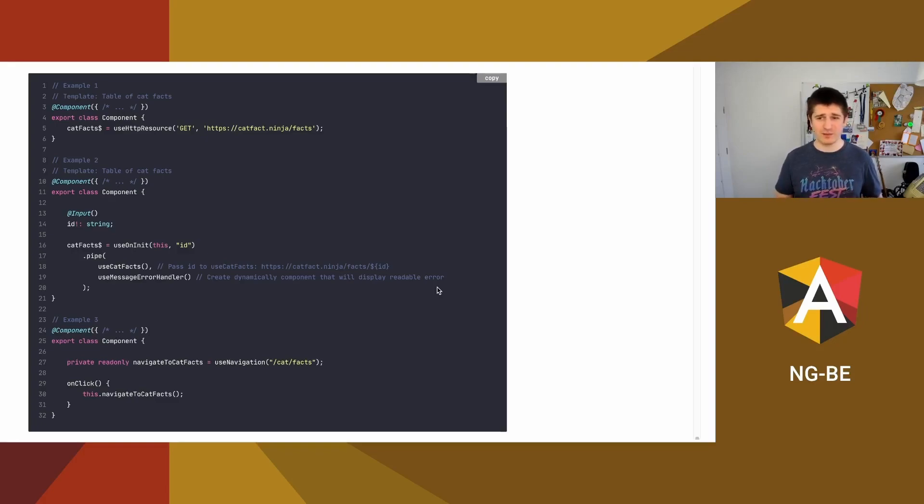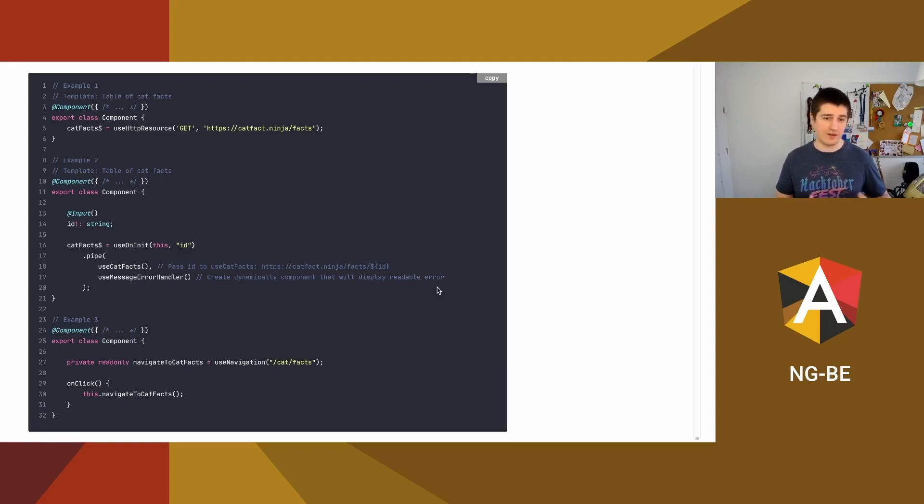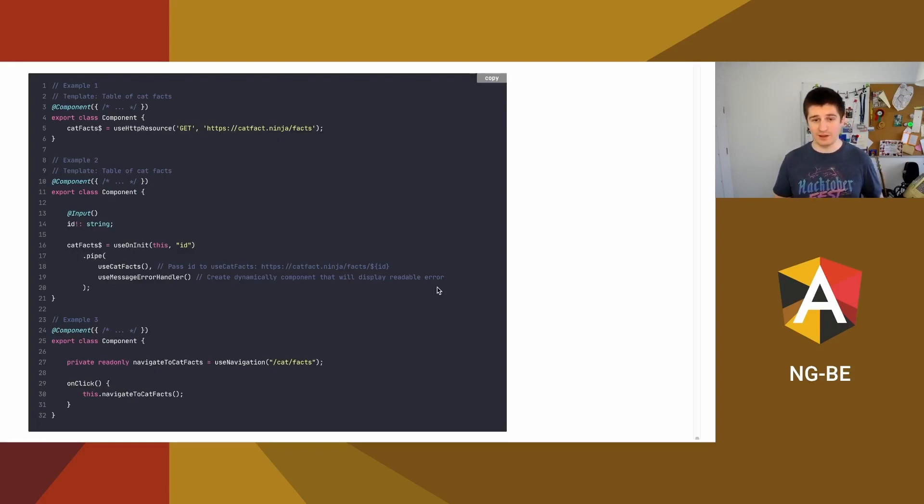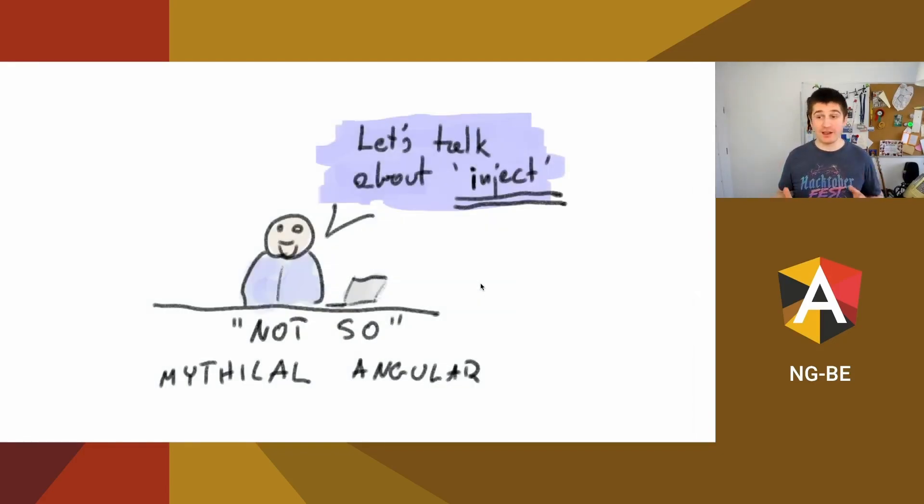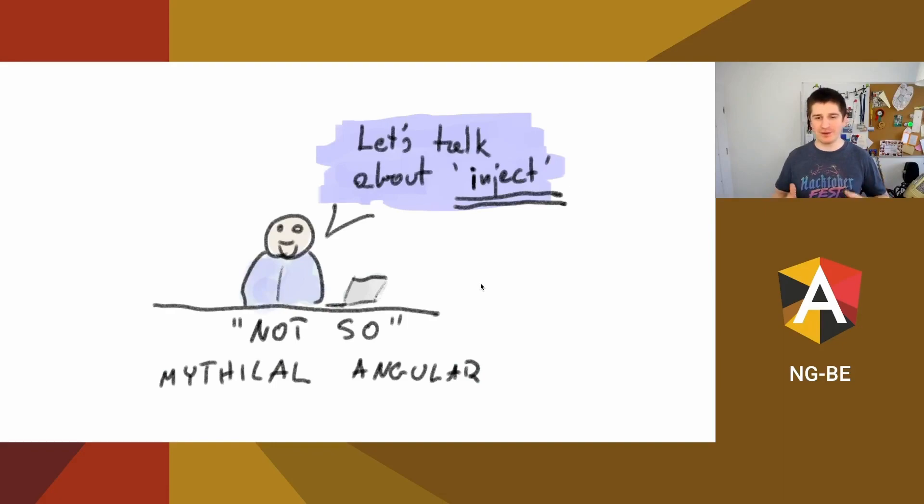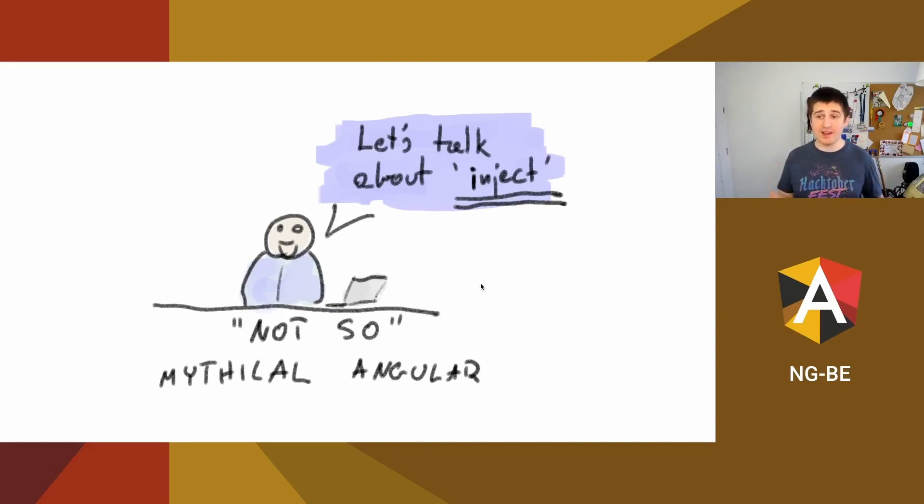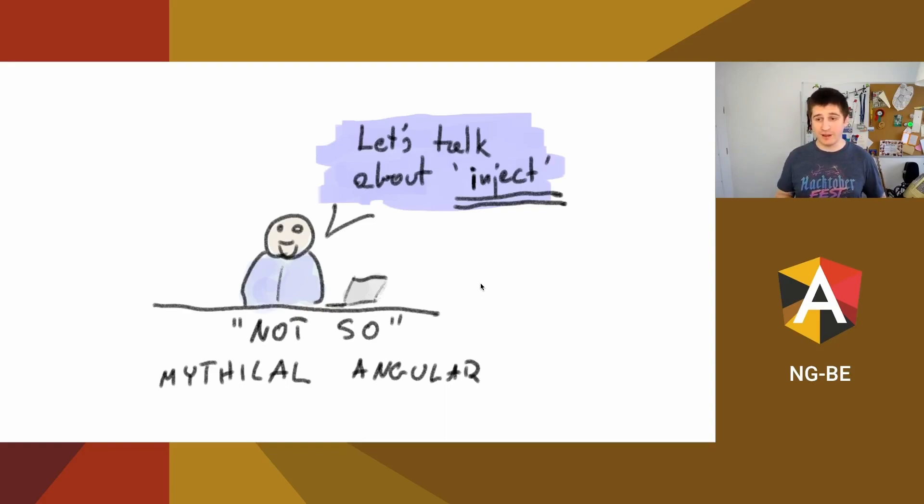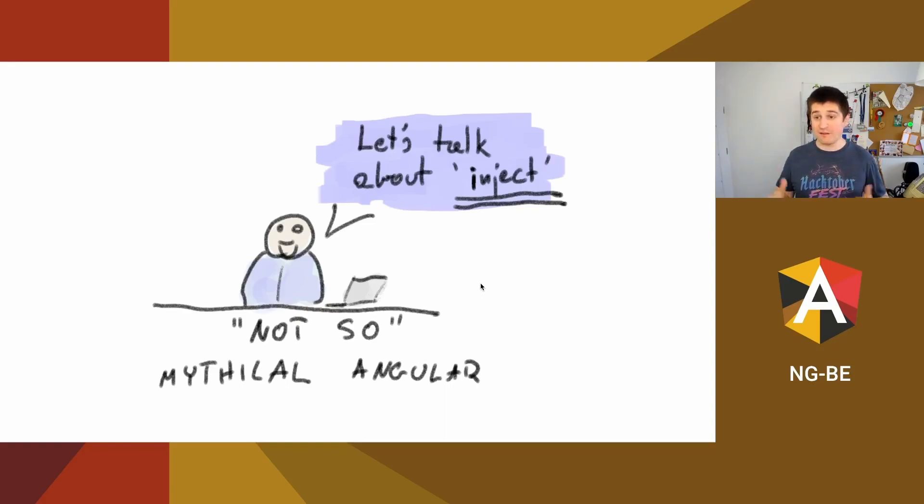And the last one, the simplest one, is to create use navigation that will create a function and this function should navigate you to page specified in the parameter. And that's all for today. Huge thanks to NGB organizers for letting me share my knowledge, my ideas about inject functions with you, with talented developers, angular developers. Have a nice day, have fun, good luck with your homework and bye.